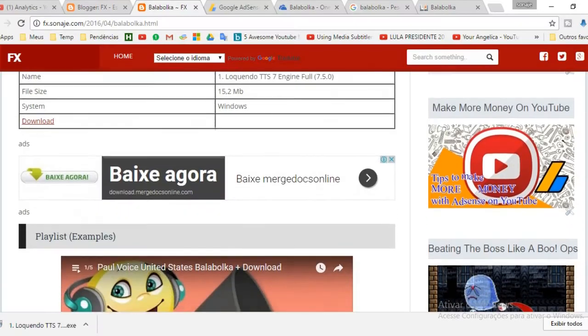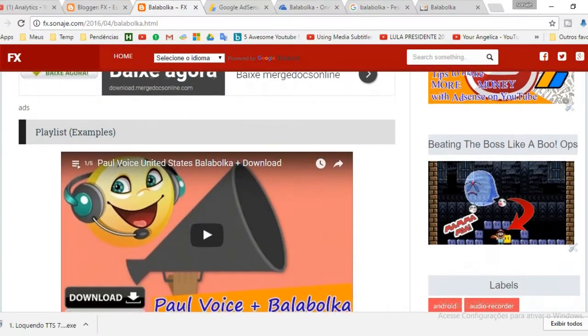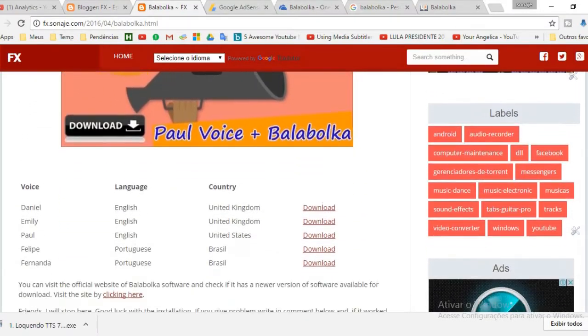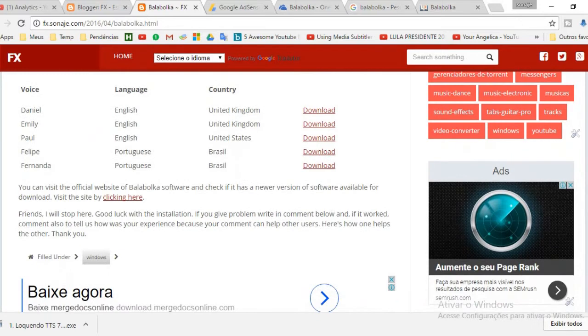The third step is to download a language pack. Here you can find several of them, choose one, download, and install.